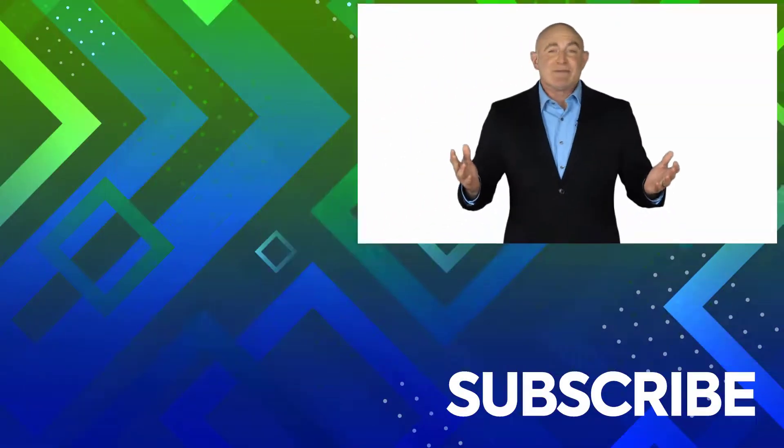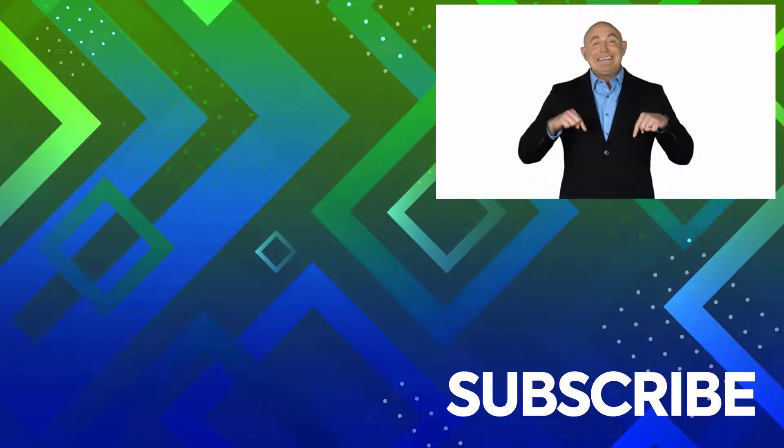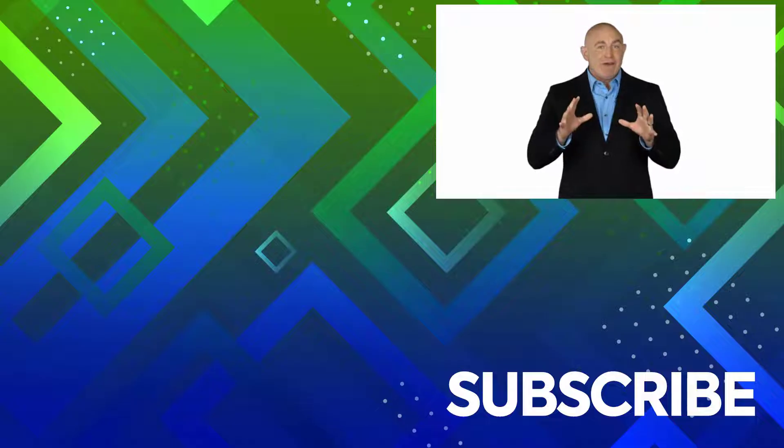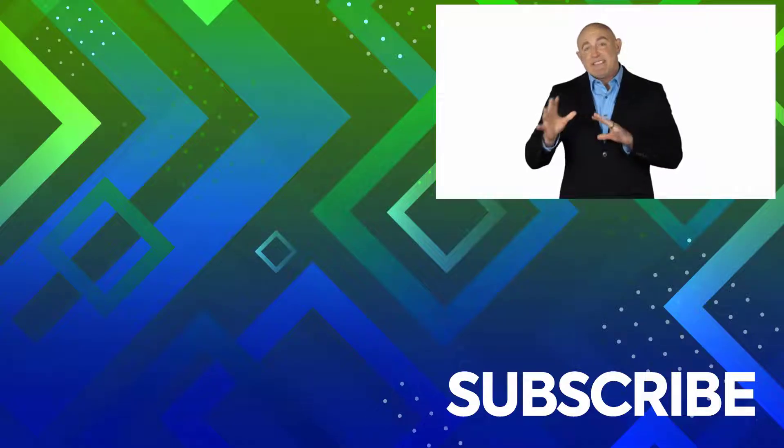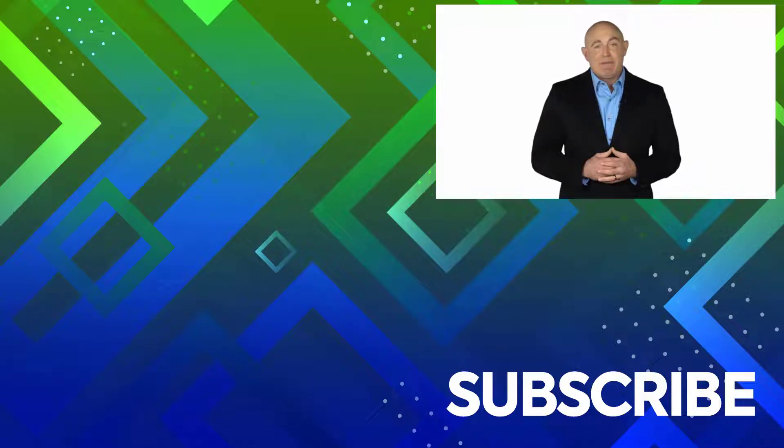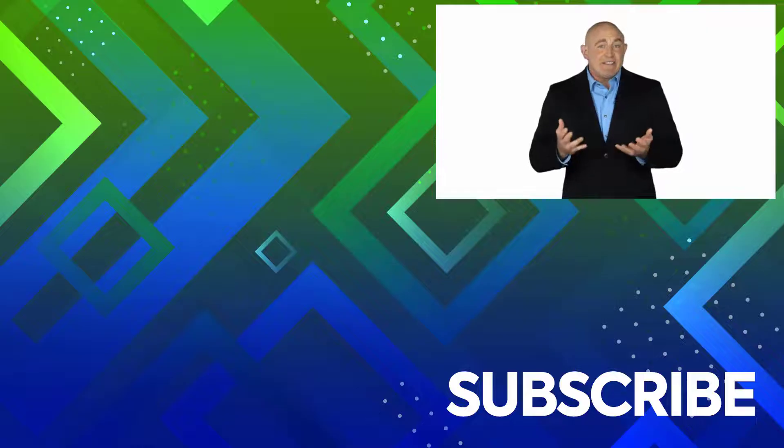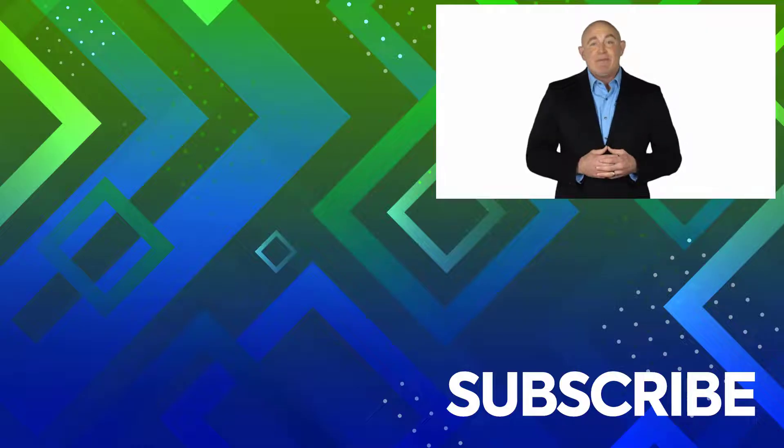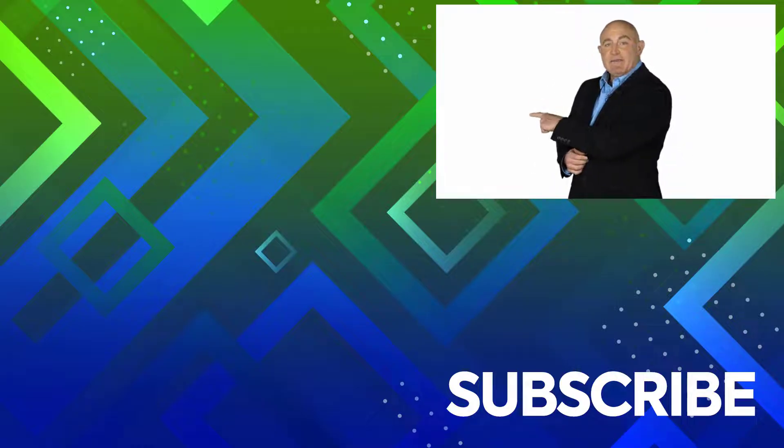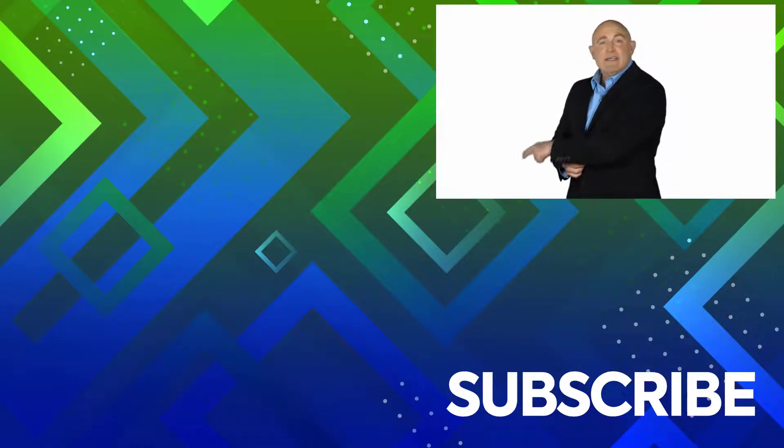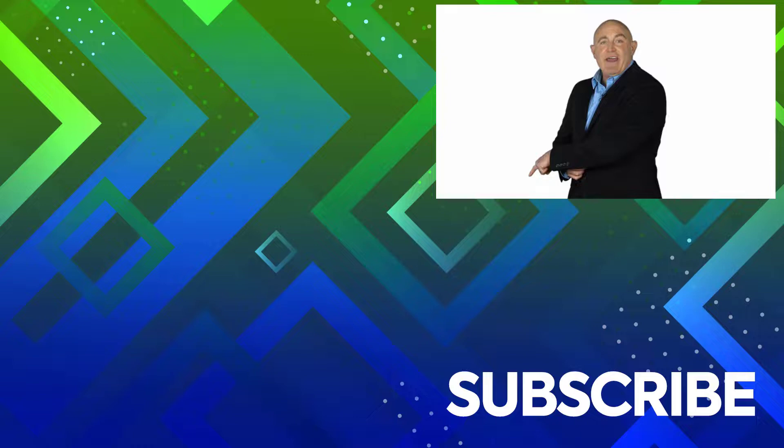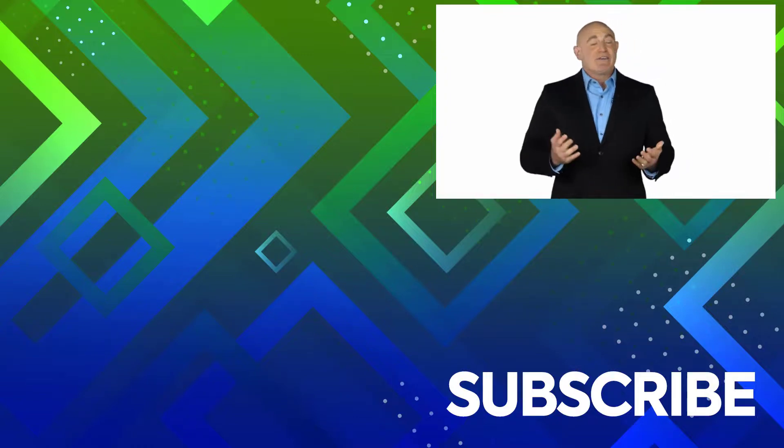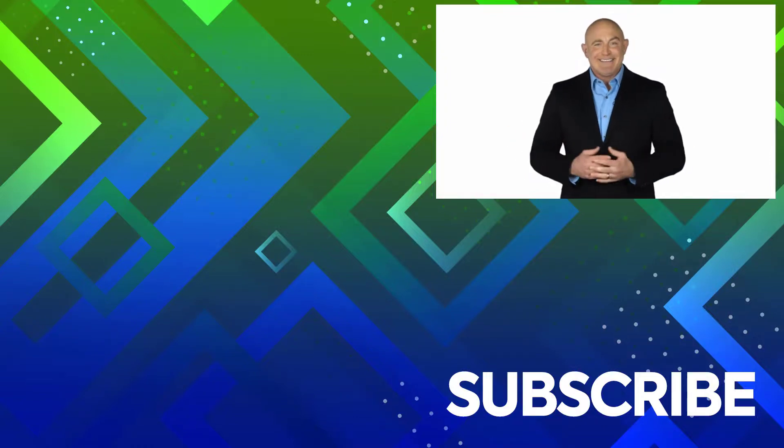If you're not a subscriber, click down below to subscribe so you get notified about similar videos we upload. To see the full course that this video came from, click over there, and click over there to see more videos from Simon Says IT.